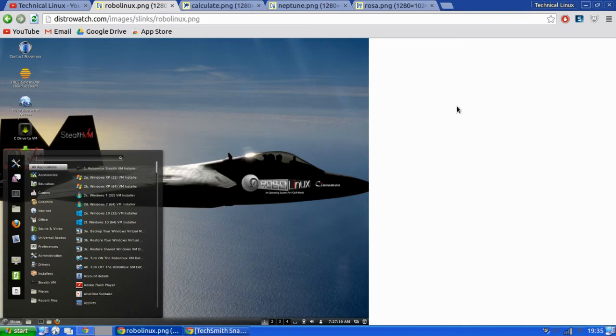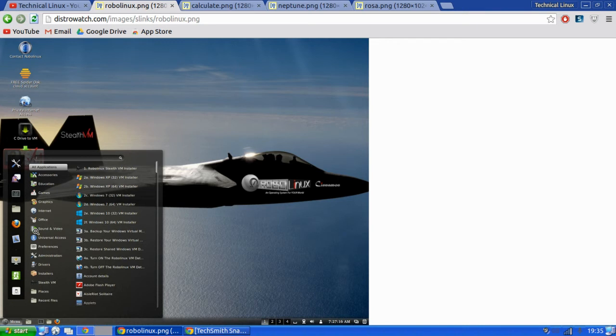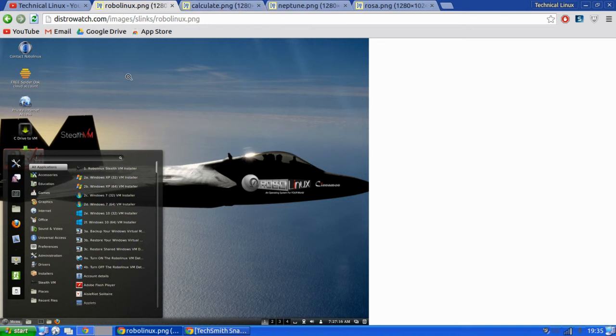So the first one I'm going to go through is Robo Linux. This has been recently updated. It's a very lightweight Linux distribution. It's very nice. I like it. I might do a review on this at some point. I'd recommend trying this out. I haven't tried it out myself, but it looks very good.